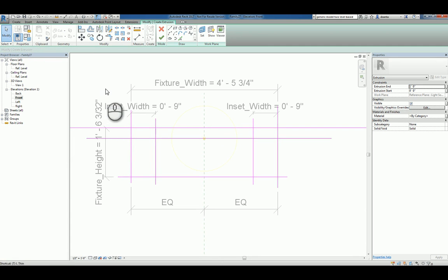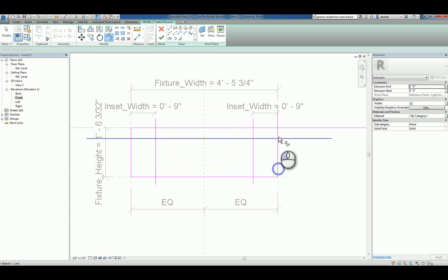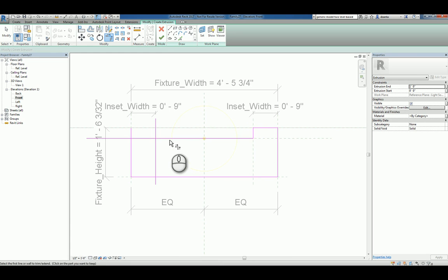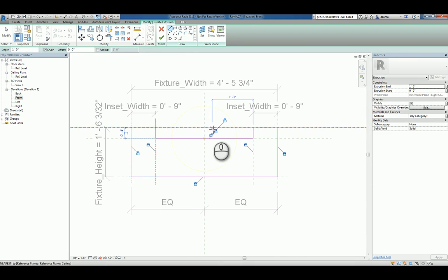Then we'll use trim to corner to clean up the corners. Then draw the line that we need from here to here and we'll lock it.